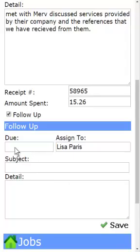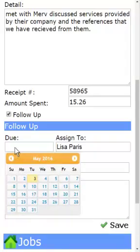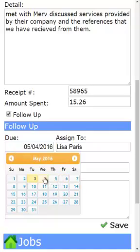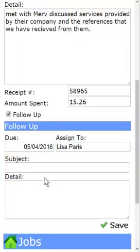Here I'm going to tap on the Due field, and when I do, I get a convenient pop-up calendar. I want to do this tomorrow, so I'm going to put it in there for tomorrow. I don't want to forget it.